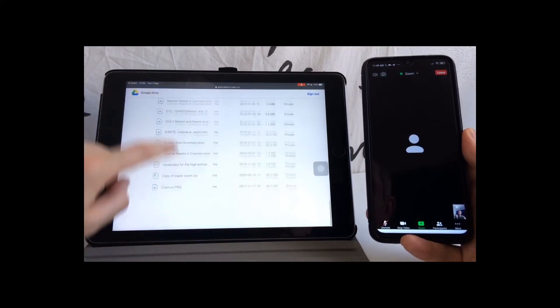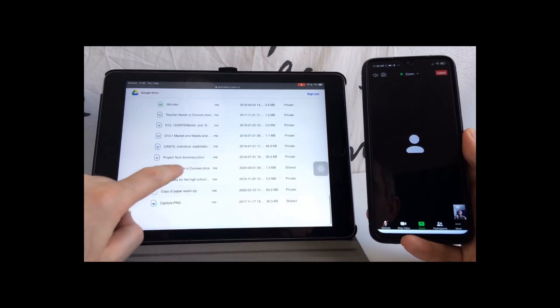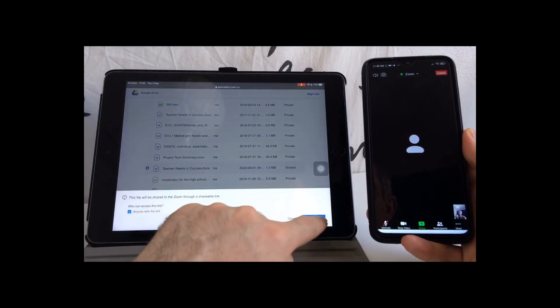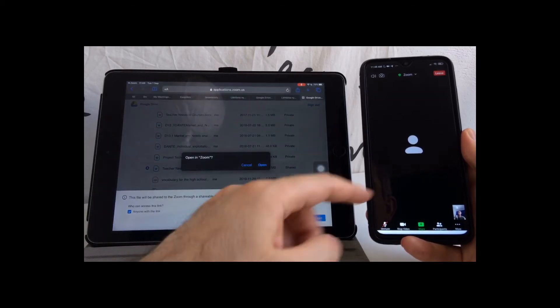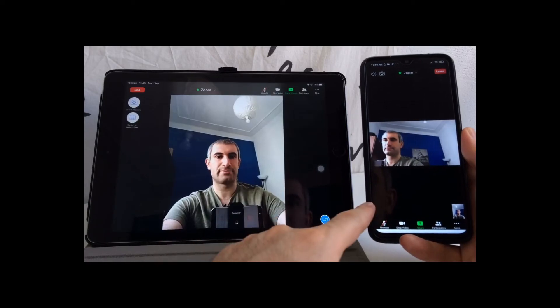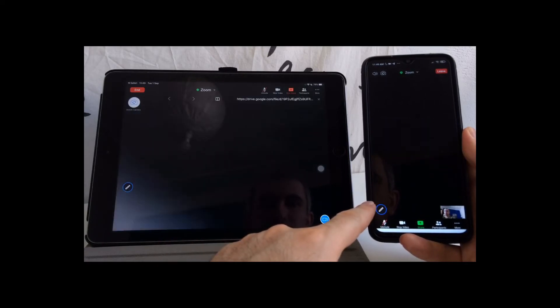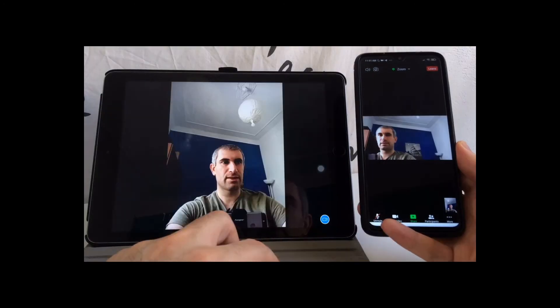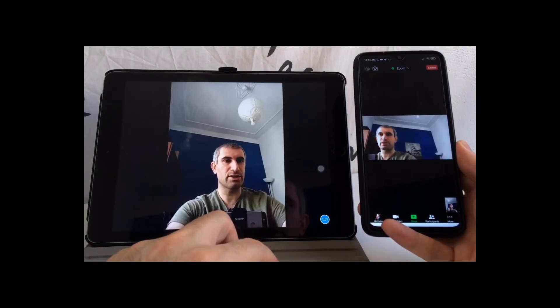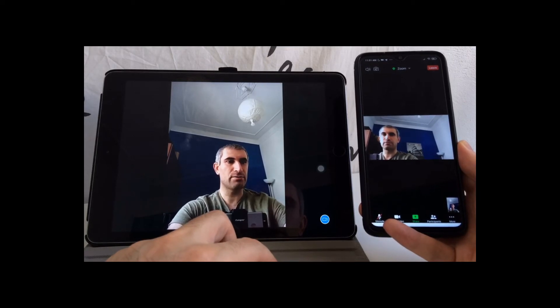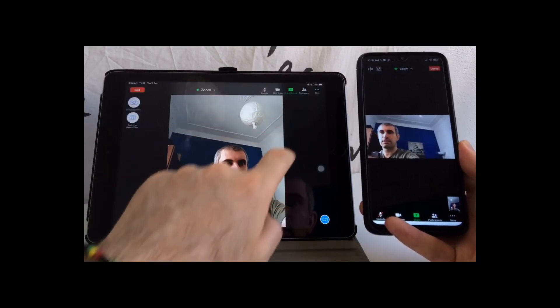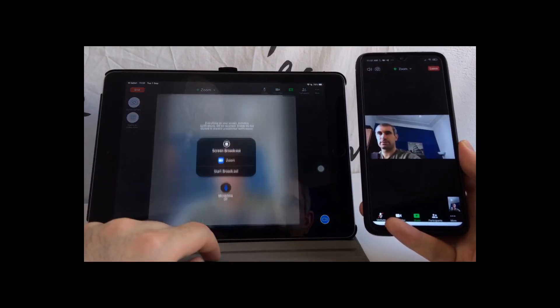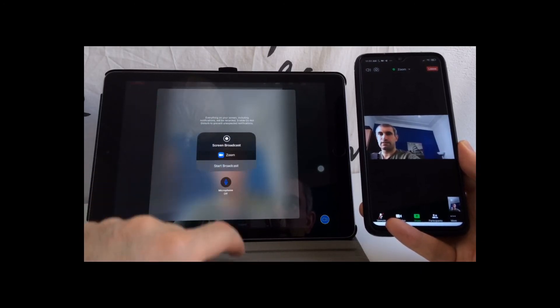Other participants still cannot see. I have to choose one of the documents and then share the screen, and in this case they will start to see that. If you want to show some presentations or documents or PDFs and edit and show them to other participants, you can still do that by screen share and start broadcast.